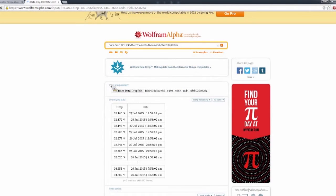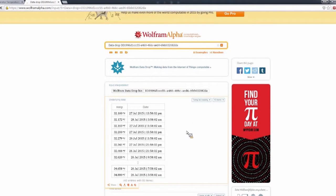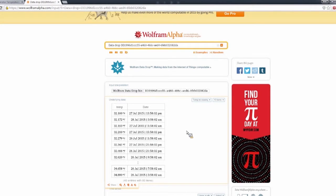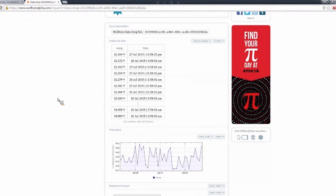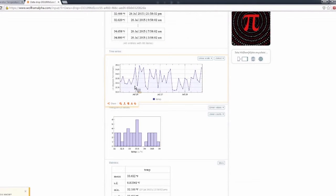So there we go. You can see, so this is a public Wolfram Alpha site. Since my databin is publicly open, anybody can come and query the databin ID on Wolfram Alpha and see the temperature over there.